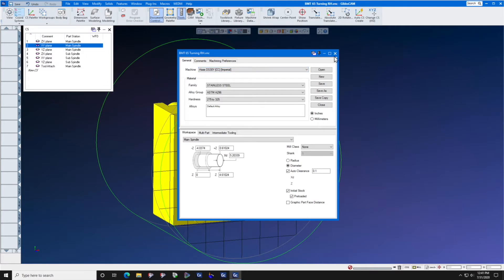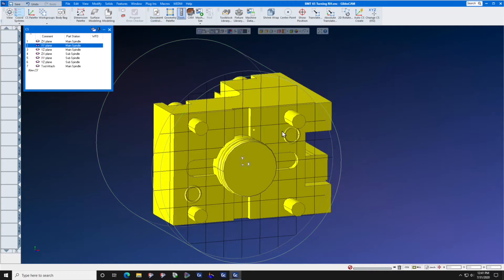This tool block can work on the front and the back side of the turret. Step number one, import your solid model of your tool block.